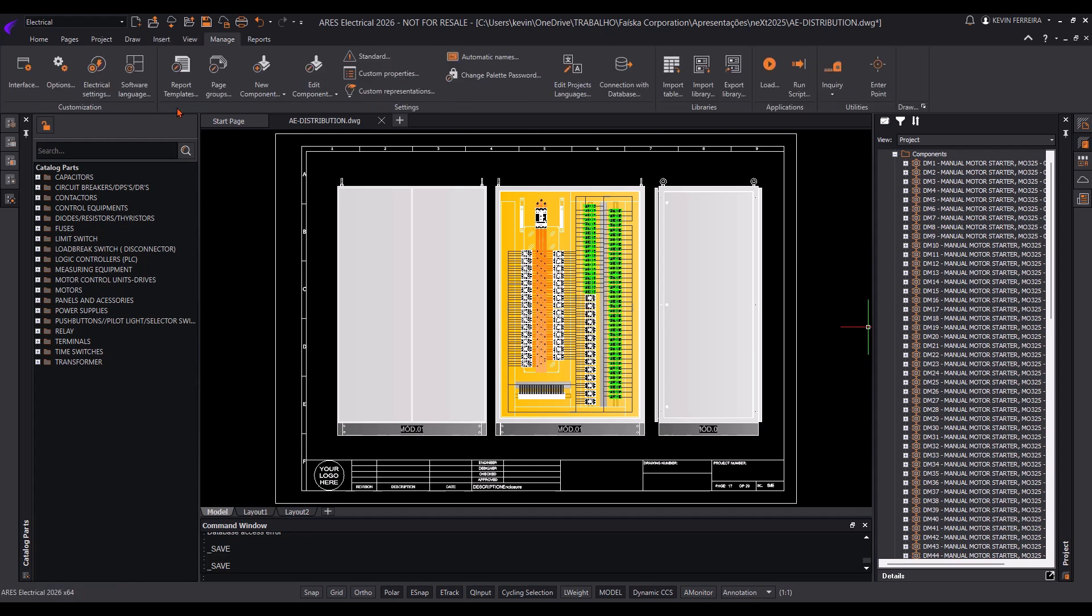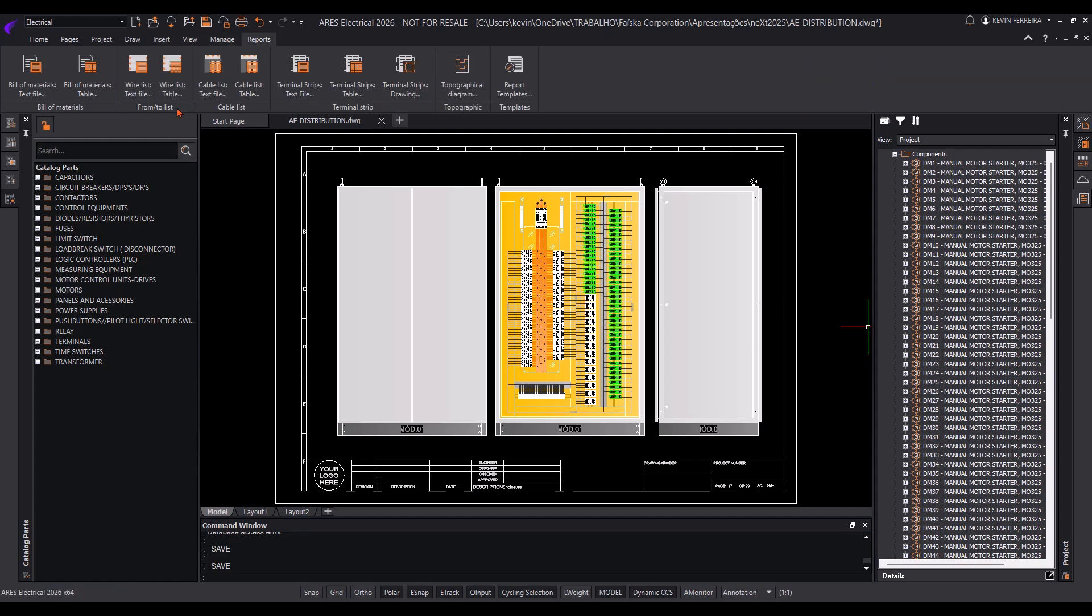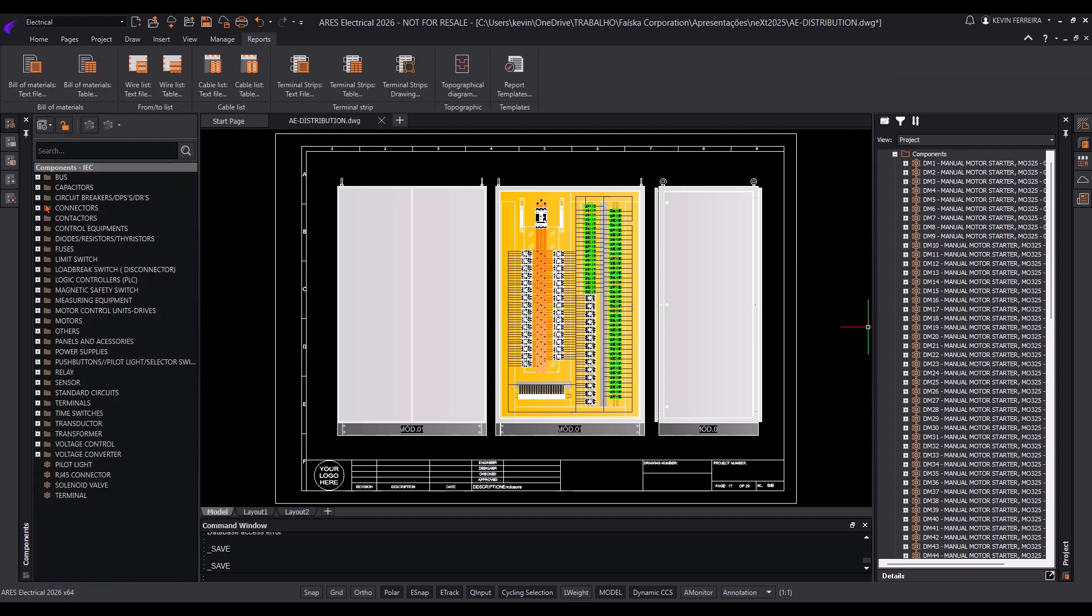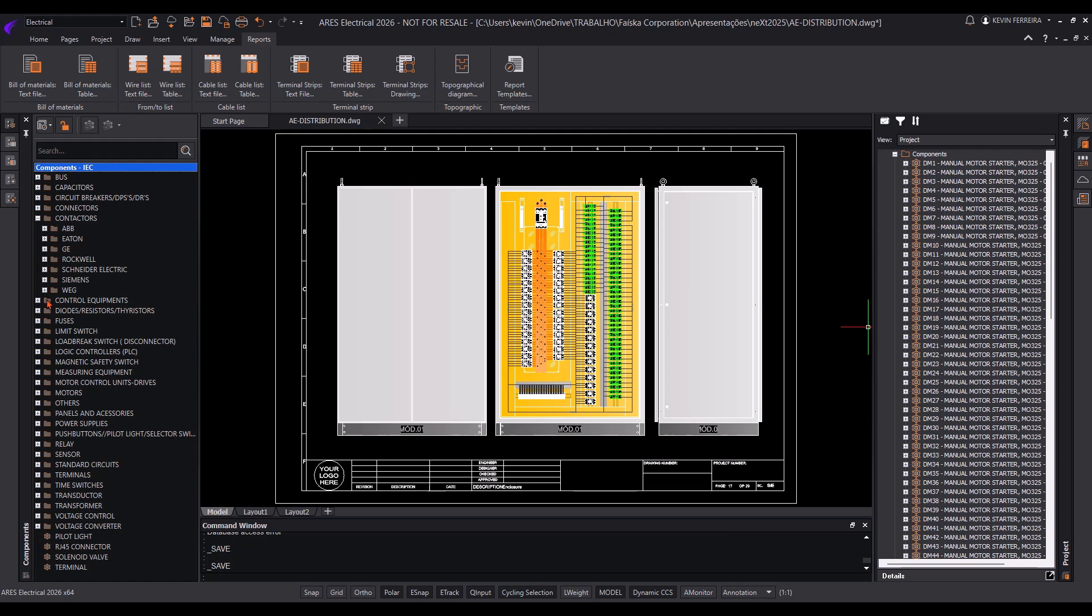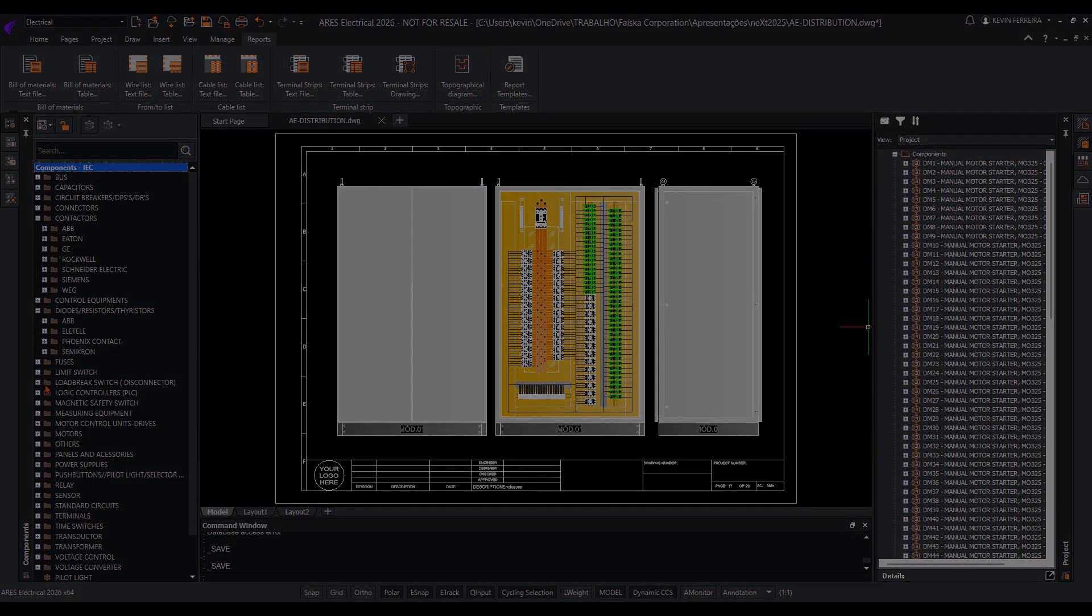The interface aligns with modern solutions and other Gravert products, ensuring a smooth experience for CAD users.